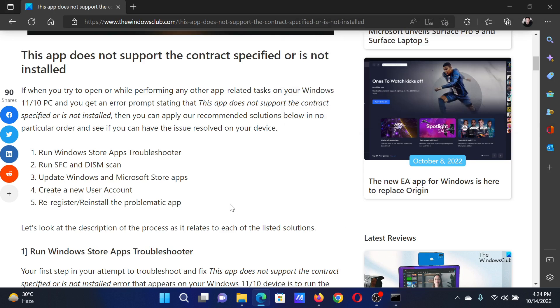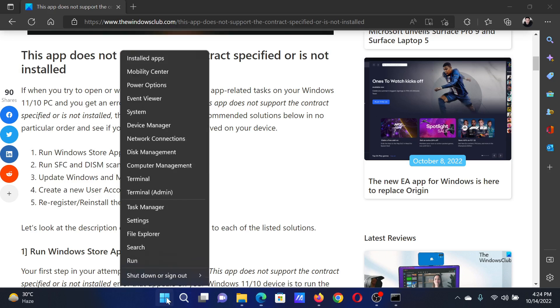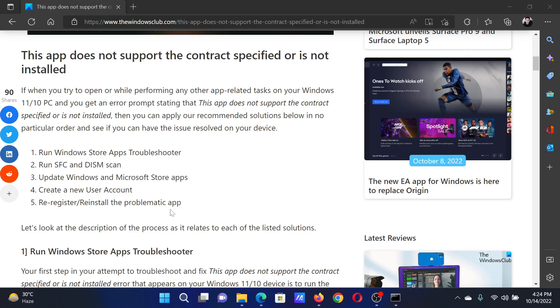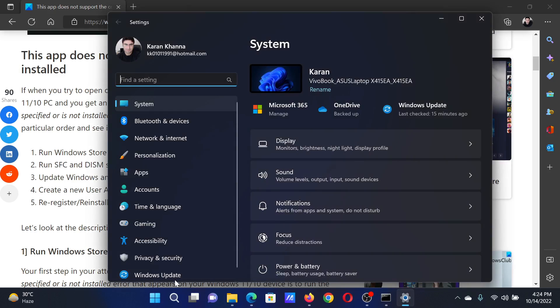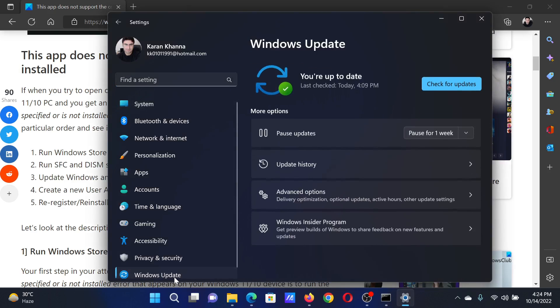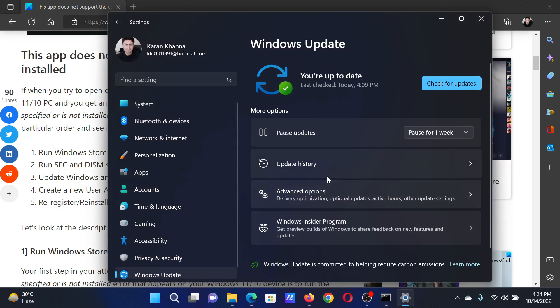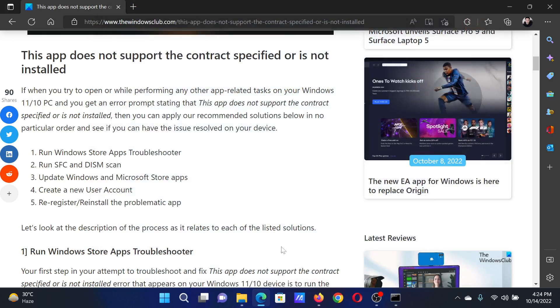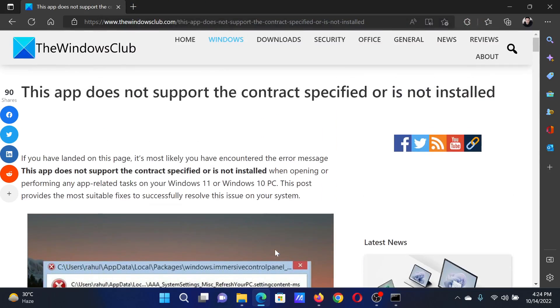The last solution is to update Windows. Right-click on the Start button and select Settings from the menu. Go to the Windows Update tab on the left-hand side. In the right pane, click Check for Updates to initiate the Windows update process. Isn't this easy and interesting?